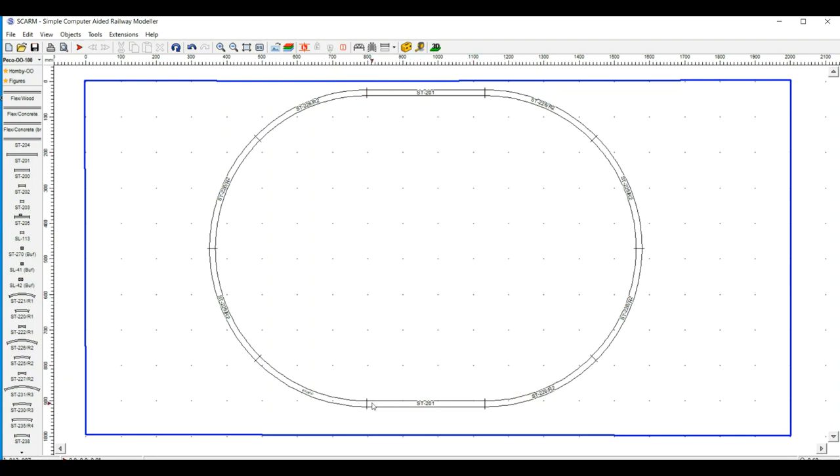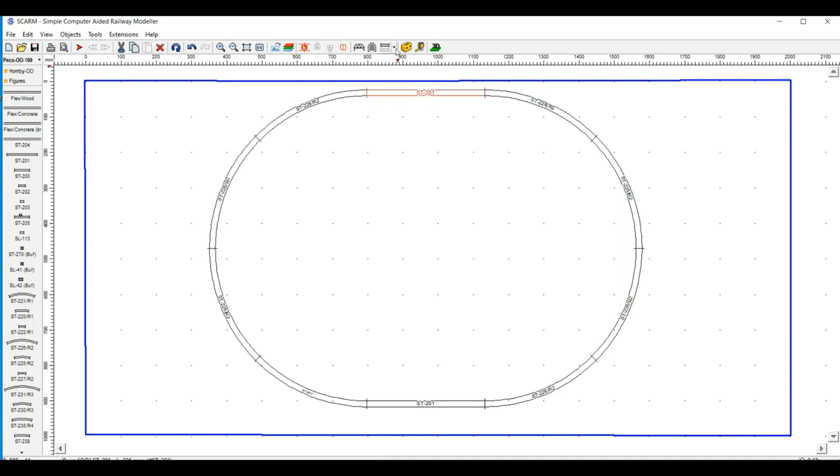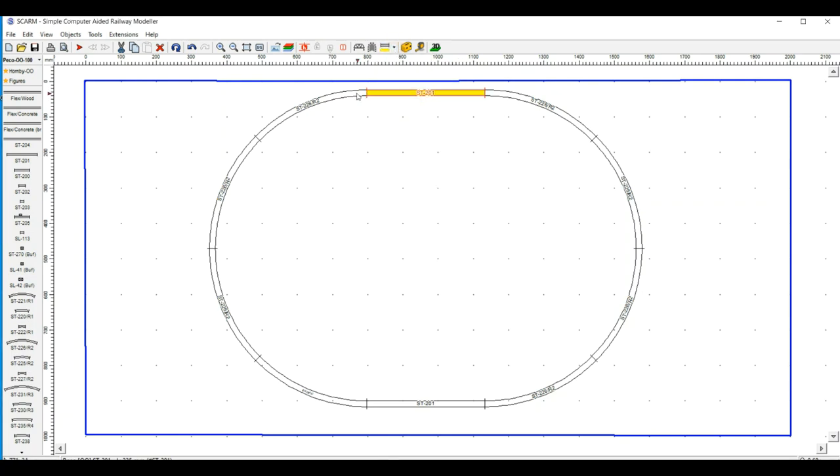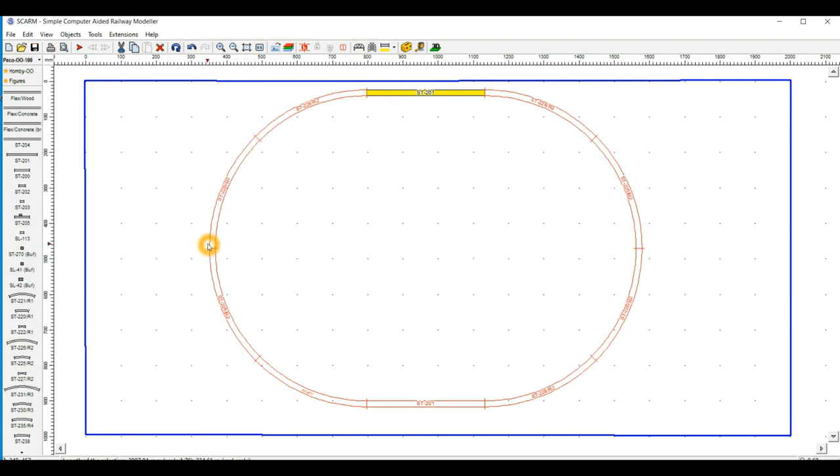So what you'll notice here, is this is the parts list that is auto-generated by SCARM. Very nice function, as it tells you all the pieces of track that you've got for your layout. And here we have two double straights, we have seven second radius curves, and then we have this flex track which filled the gap. Now obviously we didn't need the full 90 centimeter length, it was more like 30 centimeter length.